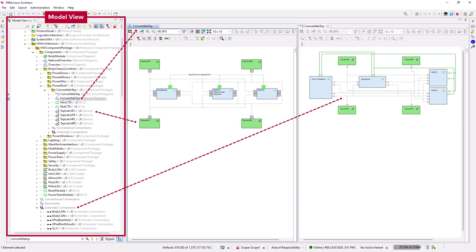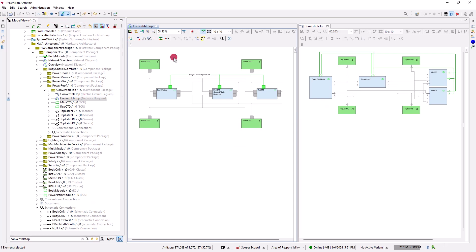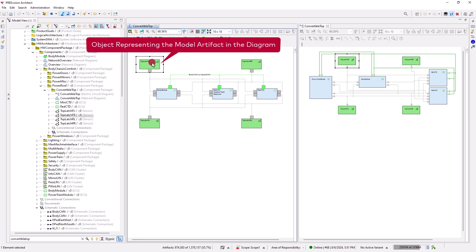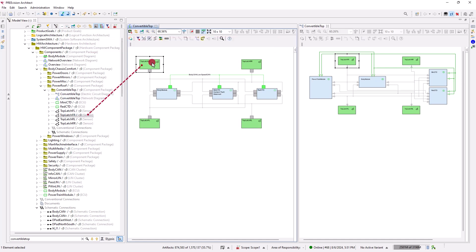The model artifacts are displayed in the model view on the left. Selecting an object such as the top-ledge front-right sensor in one diagram selects the corresponding artifact in the model view and, if present, in the other diagram and vice versa.